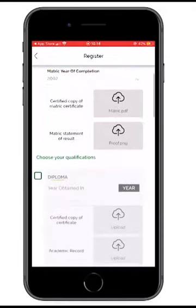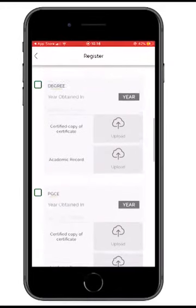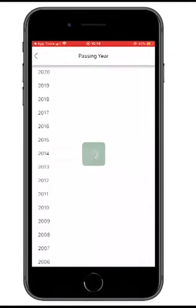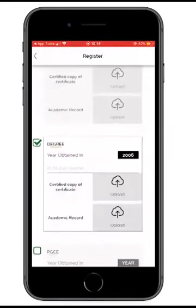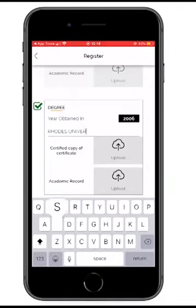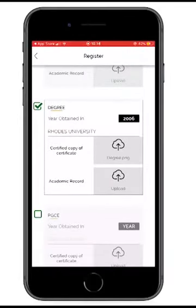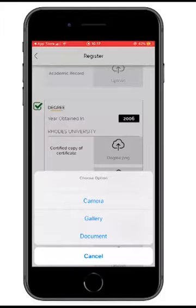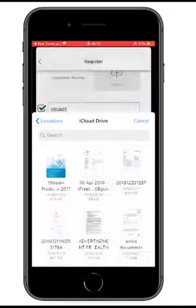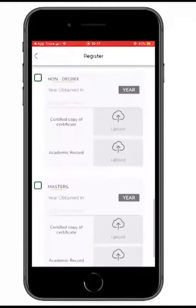Do you have a diploma, a degree, a PGCE? In this case I have a degree. Which year was it obtained? 2006. Which institution? Rhodes University. I attach a certified copy of the certificate. Your academic record can be up to seven or eight pages — I'm attaching my document and it's successfully done. You can fill in degree, PGCE, Honours, etc.